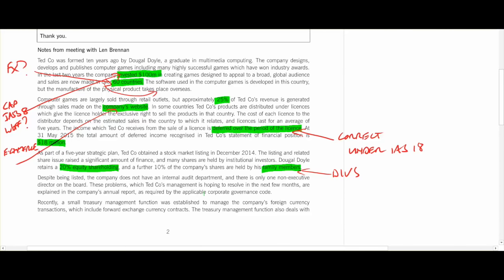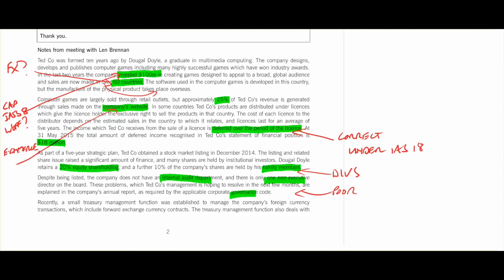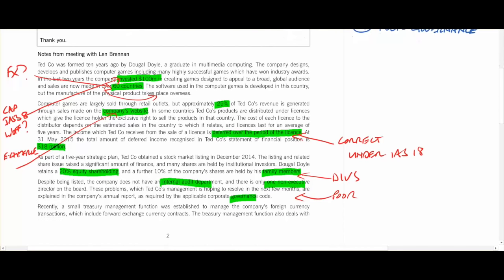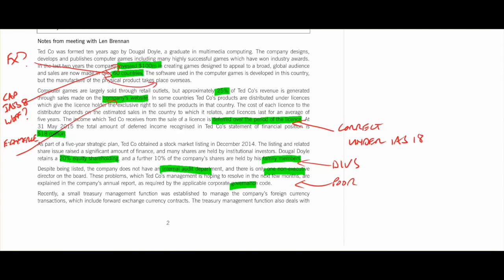Despite being listed, TED doesn't have an internal audit department, only one non-executive director, and they're hoping to resolve it — these are explained in the annual report required by the governance code. One non-executive director, no internal audit department — poor governance. All of those lead us to think we have some poor governance here. Poor governance will always raise the risk in an audit, because the controls are less likely to be good, and it's also something that's set from the top of the organisation through management. If they're not interested in governance, the organisation may have a poor control environment, which will increase audit risk.